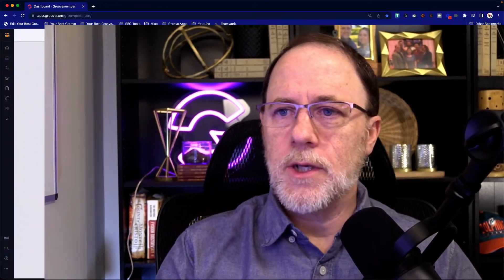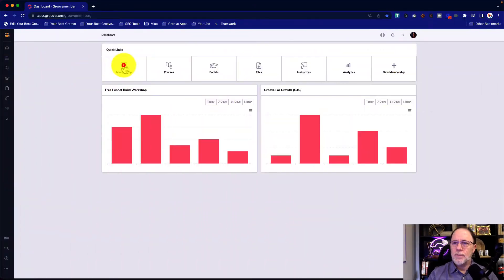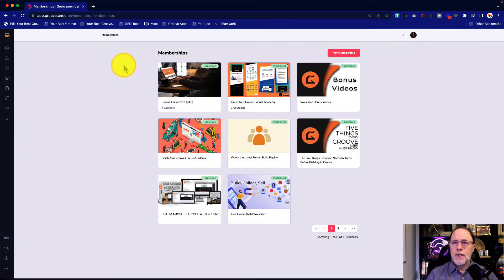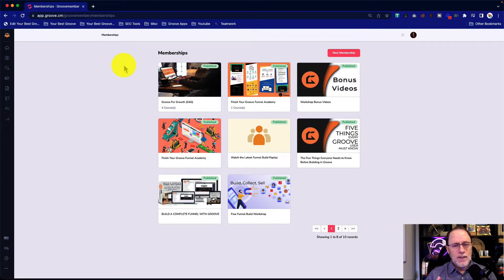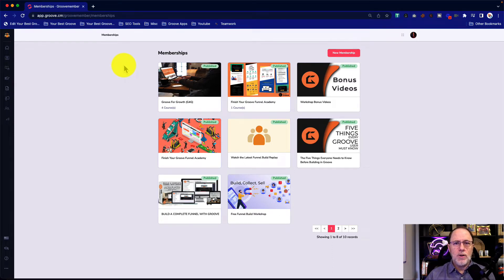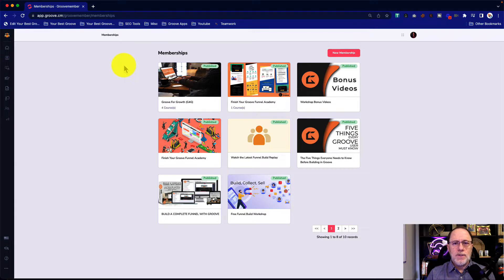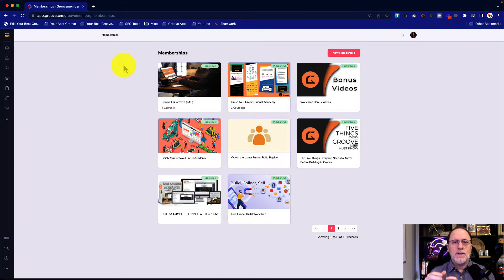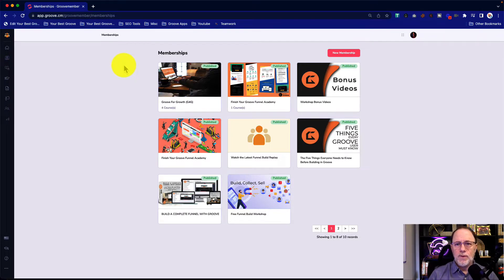So what we're going to do is we're going to go in and we're just going to quick create a membership. Now, the details about setting up memberships and how to build them and all of those things are in other videos. This series is specifically focused on how to set up access levels and sell portions of courses or individual courses from a membership.